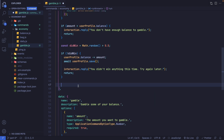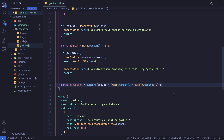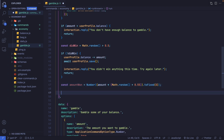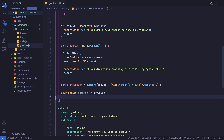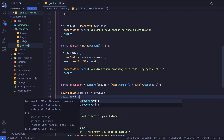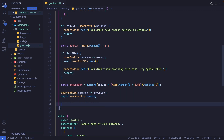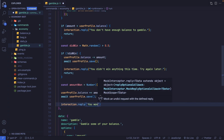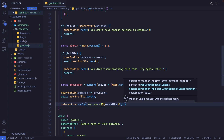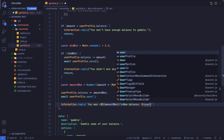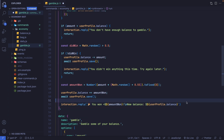If they did win, we calculate the winnings: const amountWon is set to an expression that generates up to 150% of what they bet. We add this to their balance: userProfile.balance += amountWon, then await userProfile.save(). Finally, we reply with 'You won' plus amountWon, show their new balance from userProfile.balance, and add a confetti emoji.